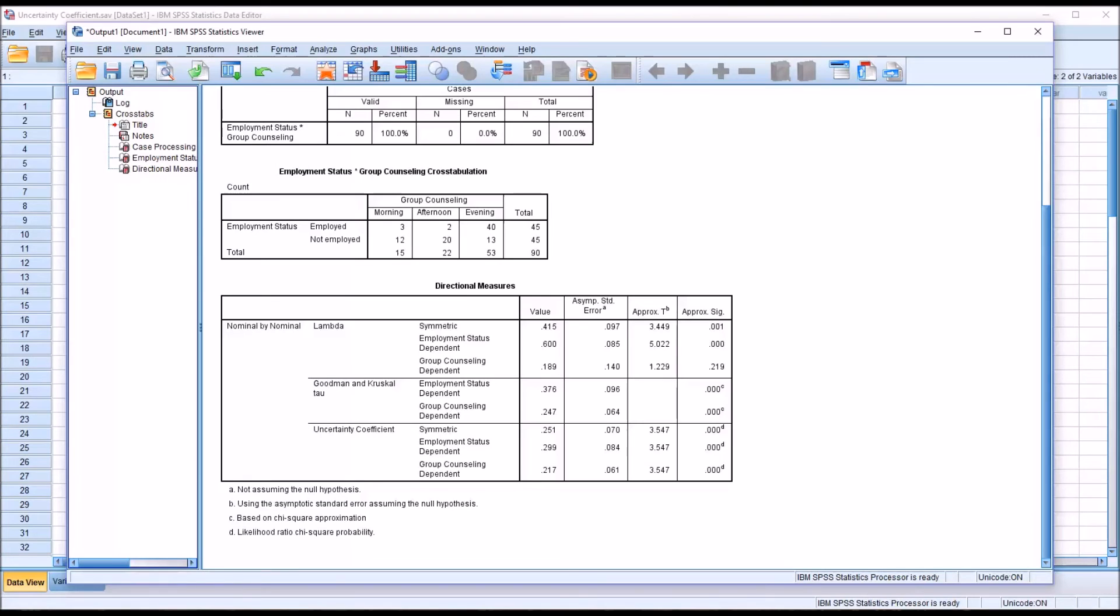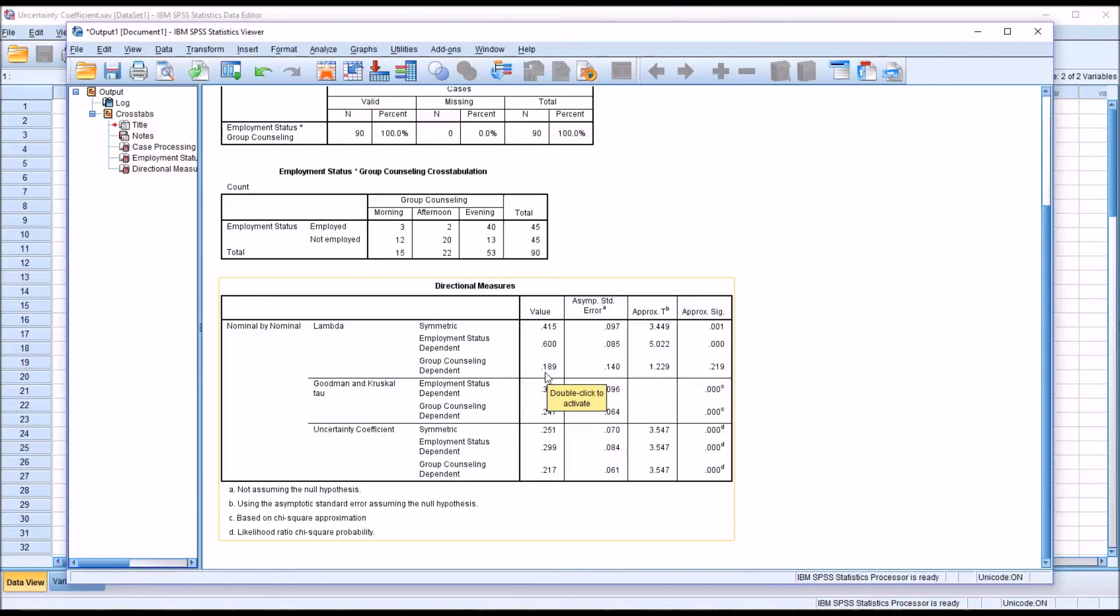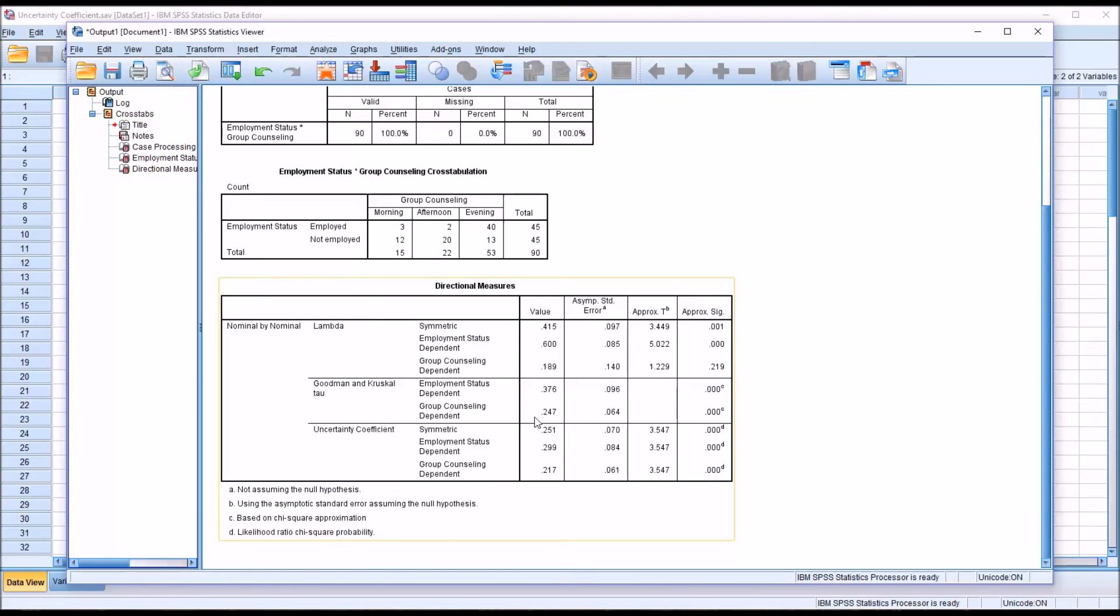Now you can see that Lambda, when using the Lambda value for Group Counseling, it has a smaller value: 18.9 percent. And the Goodman and Kruskal Tau in this situation for these data has a larger value: 0.247.